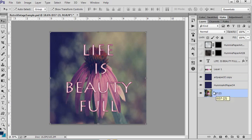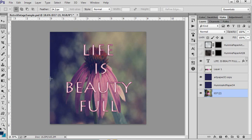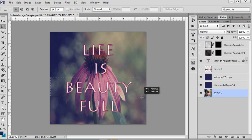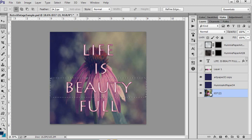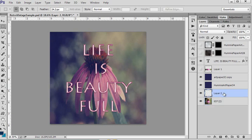I went back to the original photo layer and I got my rectangular marquee tool. I have the feather at it says 24.2, so about 25. And I just simply made a selection around the word beauty. Make sure I'm on my original photo layer, hit control J to put that selection on a new layer.